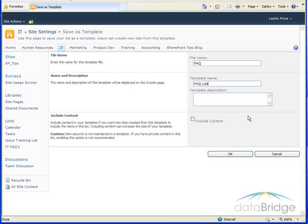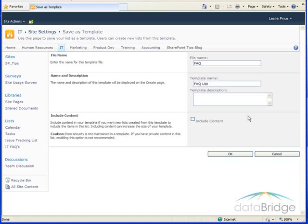Users will also see the description after they click on the template name. You can use the description to elaborate on the purpose or functionality of a list template.